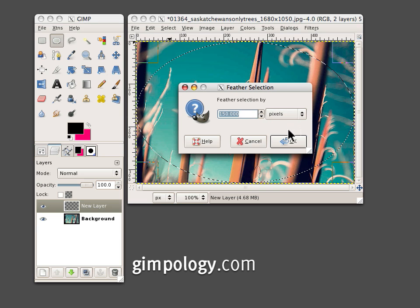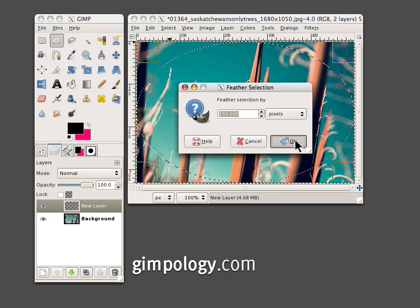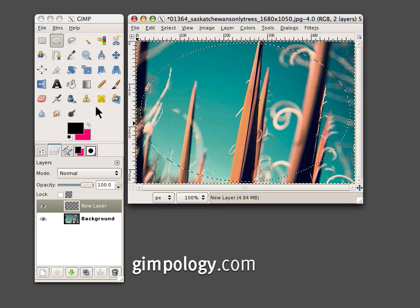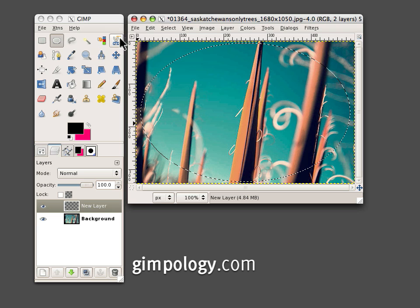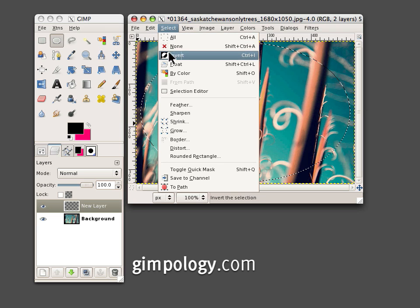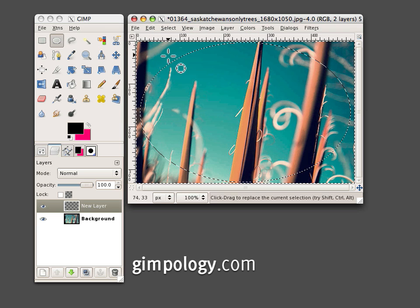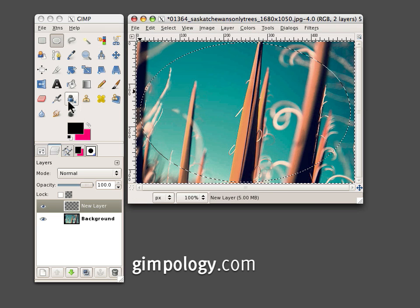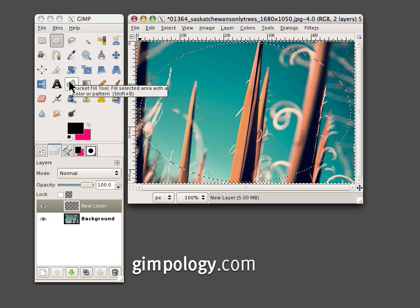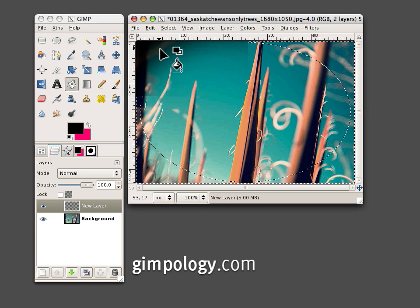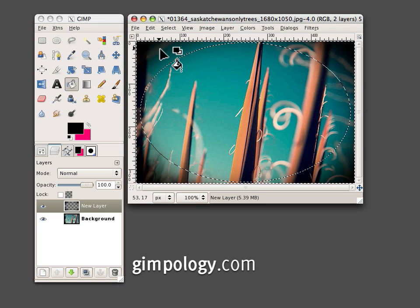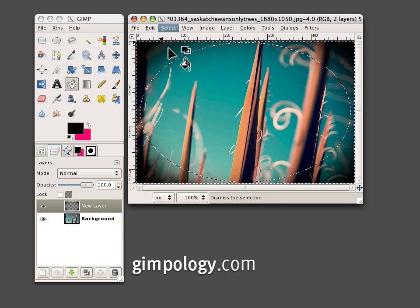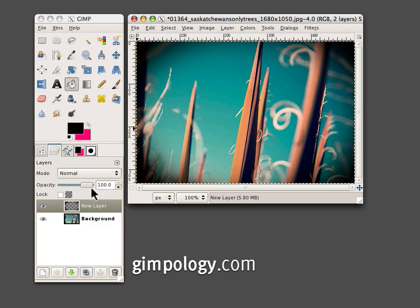150 pixels, depending on the size of your canvas. Click OK. Now, Select Invert. Make sure your foreground color is set to black. Select the Bucket Fill tool and just fill. Set the layer's opacity level to 50.